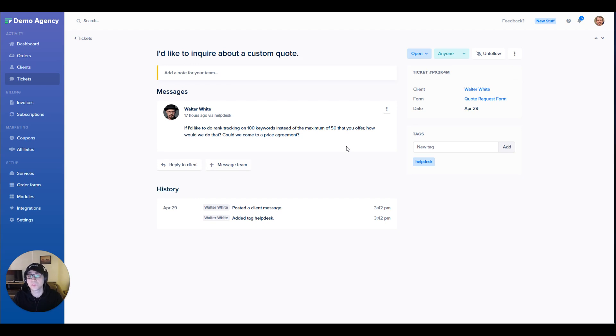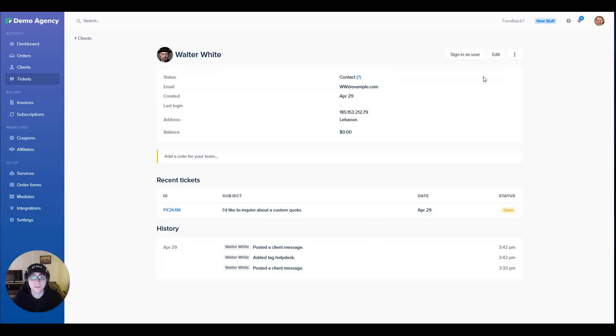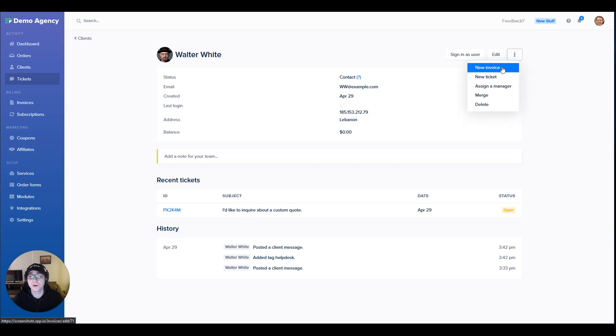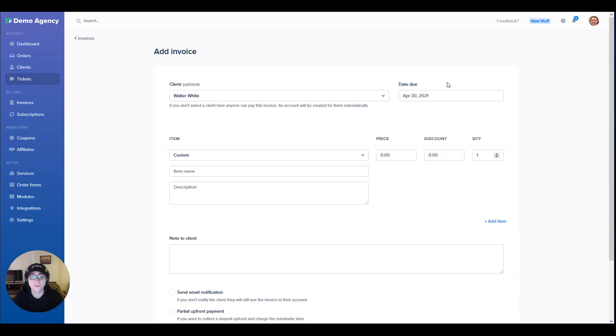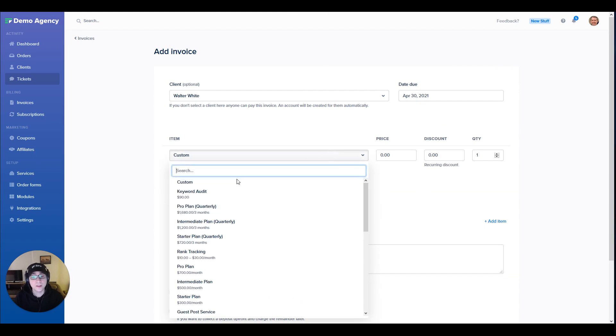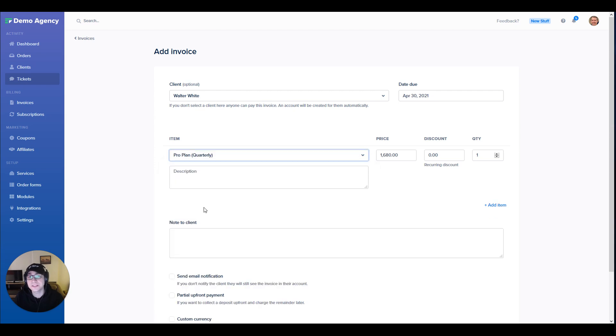Now once you've come to an agreement with your client, you can go ahead and create an invoice for them manually. We can do this by navigating to their profile and then clicking on new invoice. Let's say that the client wanted the pro package but with a few more bells and whistles. I'm going to go ahead and select the pro package from here because we've already created the intake form for it and it's set up exactly how we want it to be.